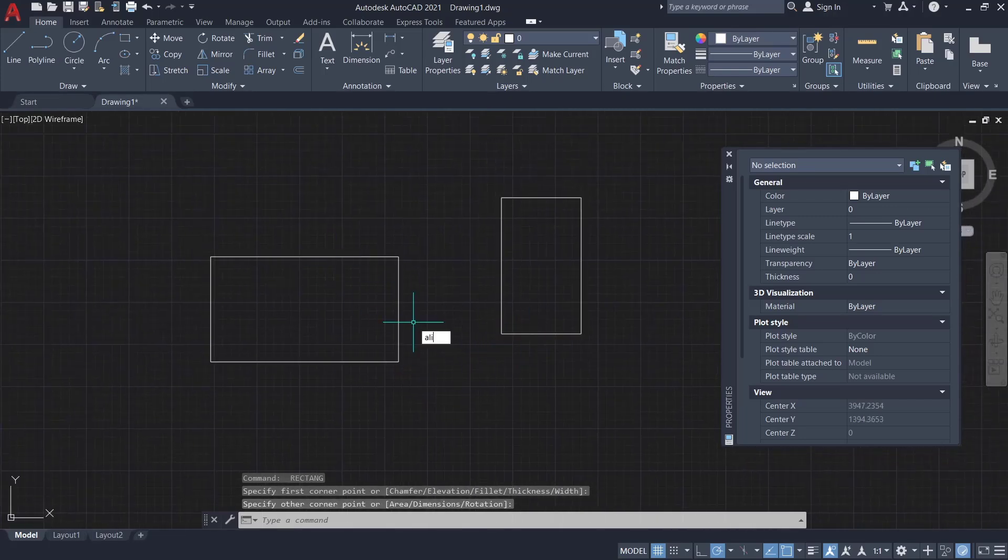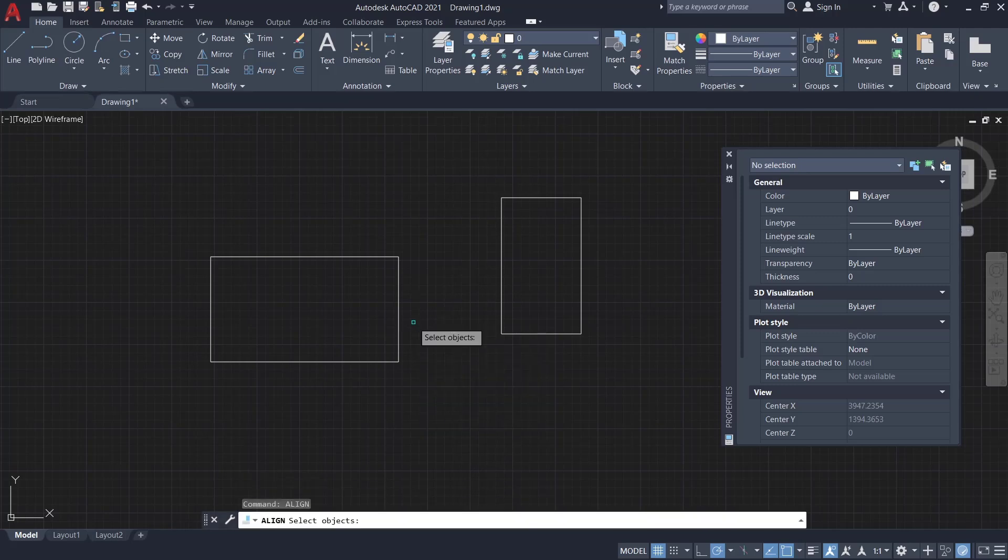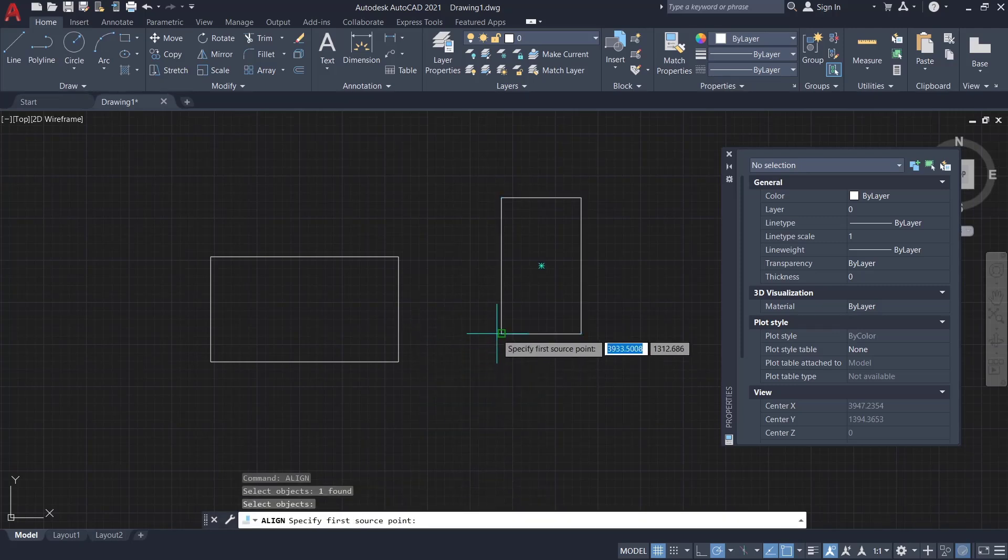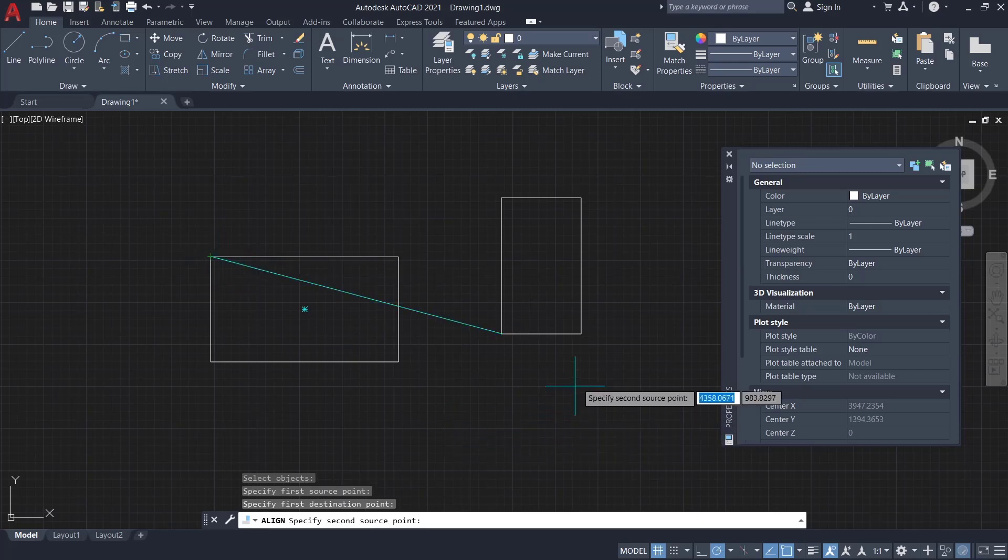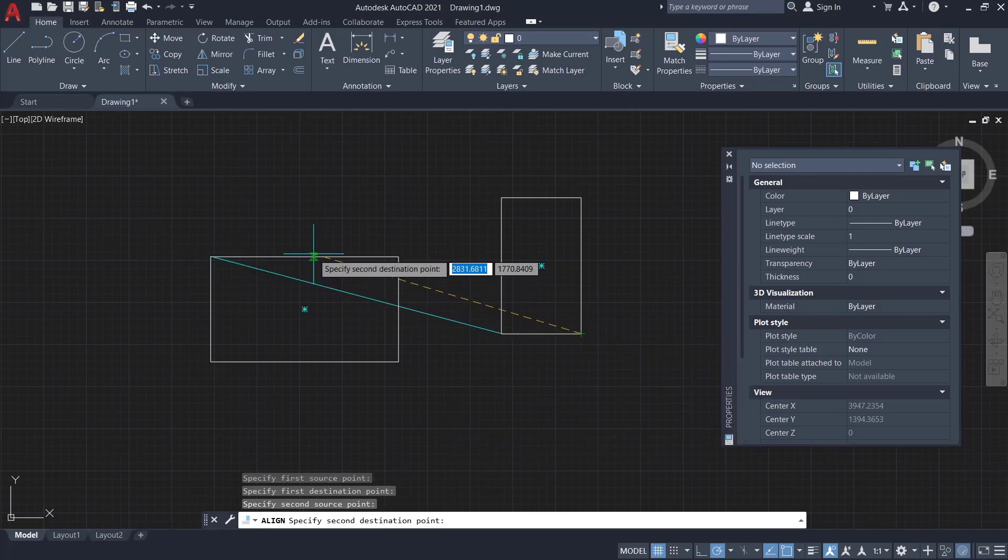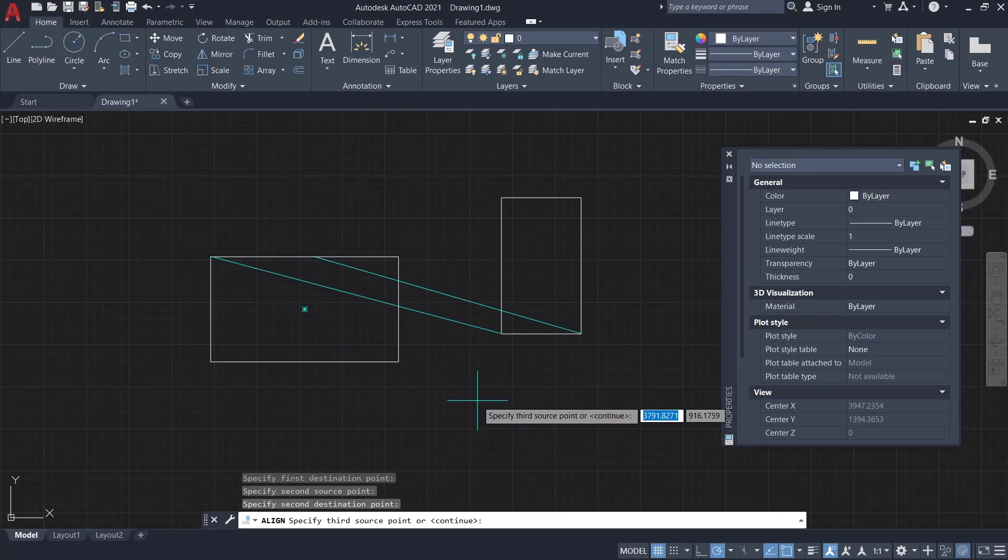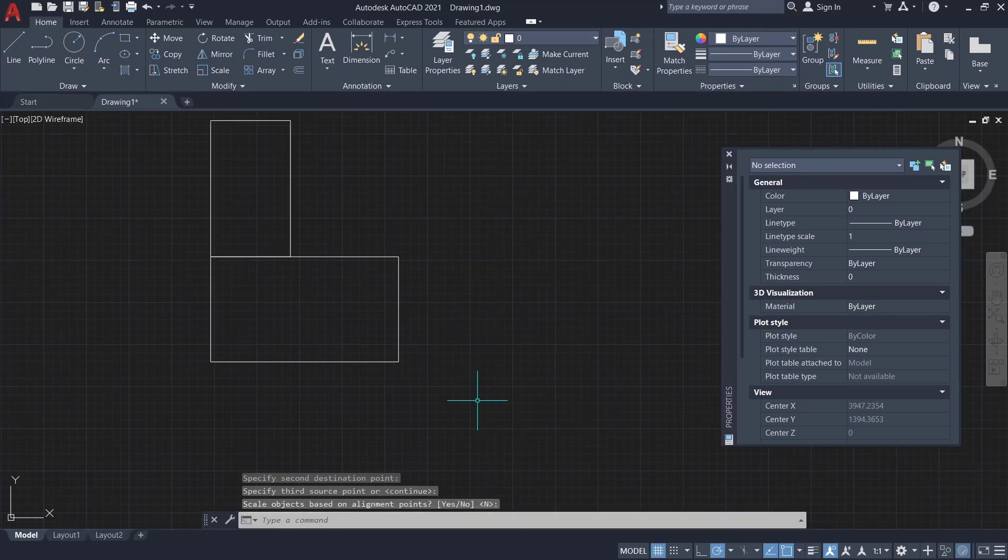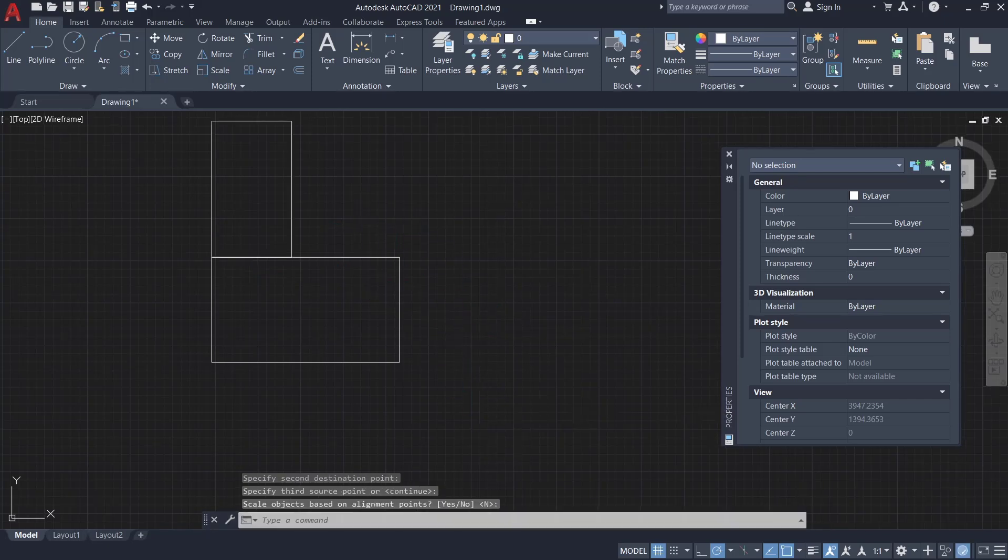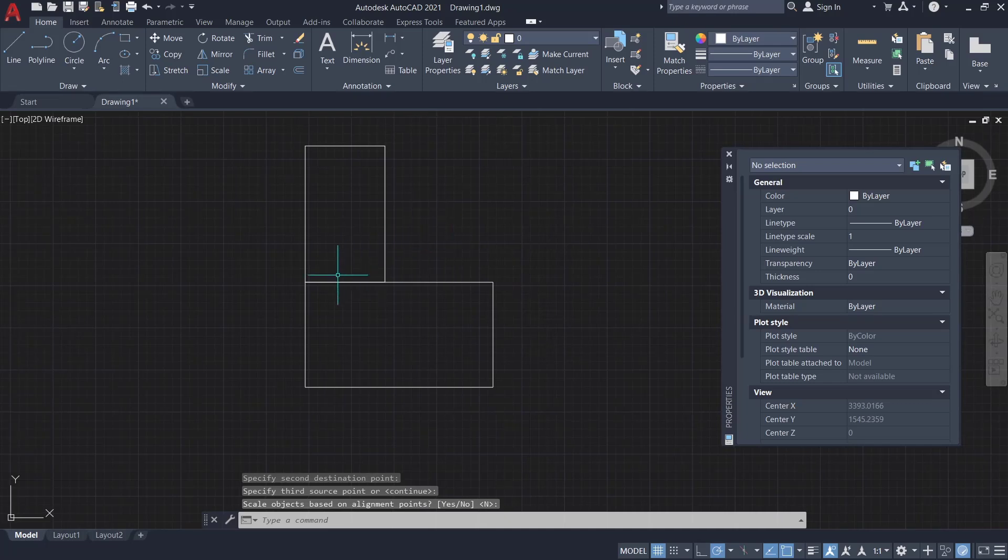can type 'align', press Enter, and I will select this object. Enter again, I will move from this corner point into here, and the second from this point into here. After that, you can press Enter to apply, so it automatically aligns into the selected point.